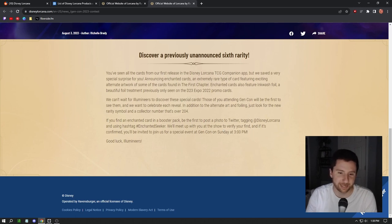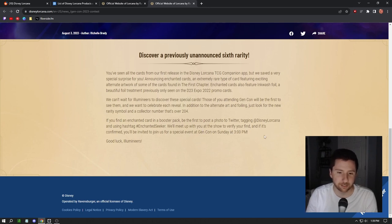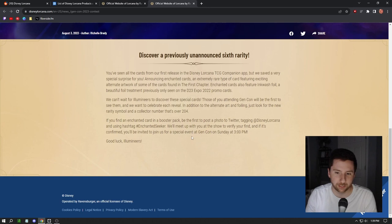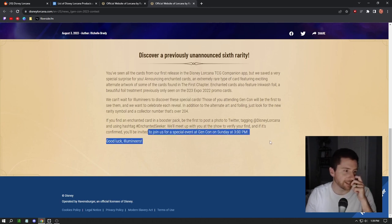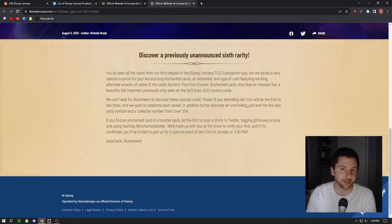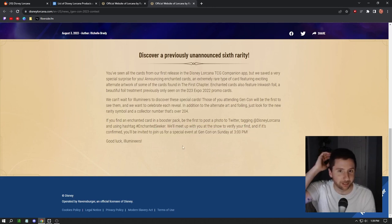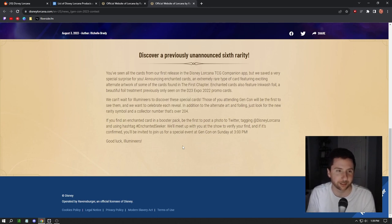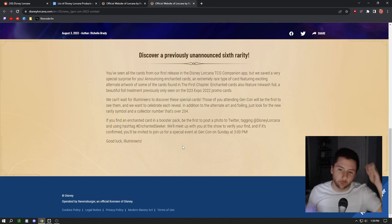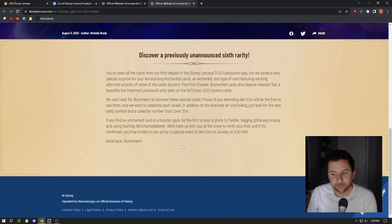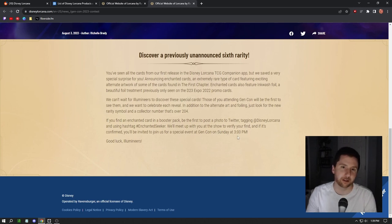If you find an enhanced card in a booster pack, be the first to post a photo to Twitter tagging Disney and Lorcana and hashtag Enchanted Seeker. We'll meet up with you at the show to verify your find, and if it's confirmed you'll be invited to join us for a special event at Gen Con on Sunday at 3pm. It's kind of crazy if you pull one of those cards you literally get to go to a special event at the show.